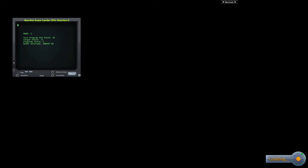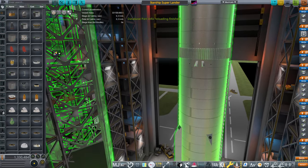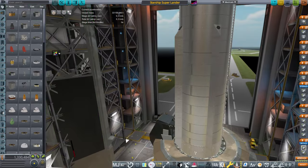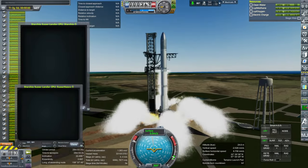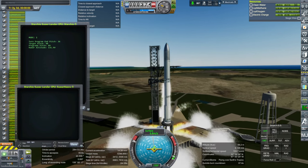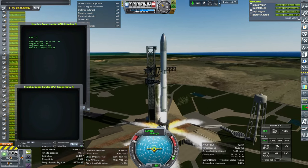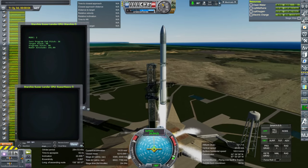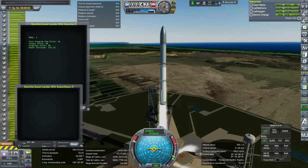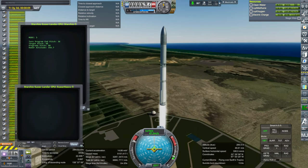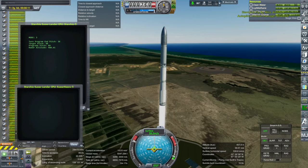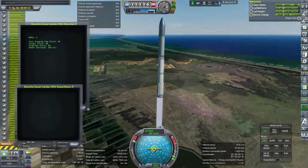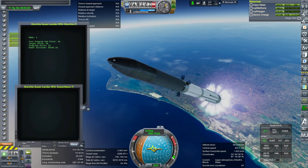So all right, we'll go with the standard configuration and toss three sea level engines on. All right, and off it goes.